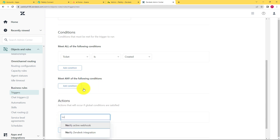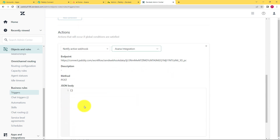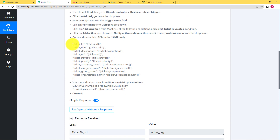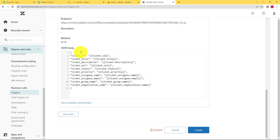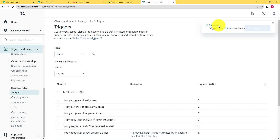The action will be to notify — specifically, notify active webhook. Select the webhook that is 'asana integration'; we named the webhook asana integration so you select it. Now it will ask you to paste a sample format for your response. Go back to Pabbly Connect and copy the whole format up to the last curly bracket, then paste it here. This is the format — the ticket ID, ticket title, description, and all the details you input when raising a ticket will come in this format. Click on create. On the top right corner you can see a success message: trigger is created.